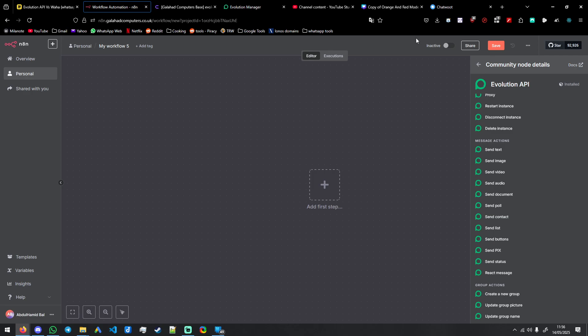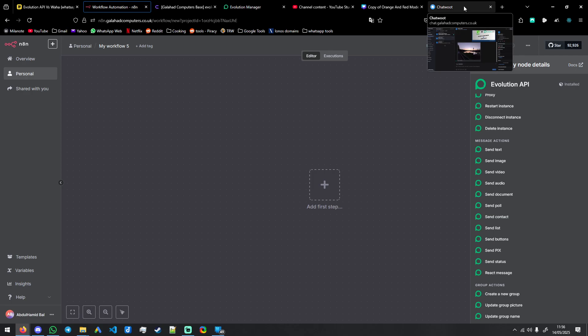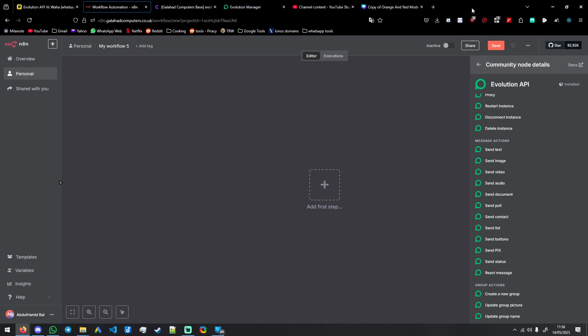The first thing we need to do is you have to set up n8n. There's a video in the description for that. So if we go to...